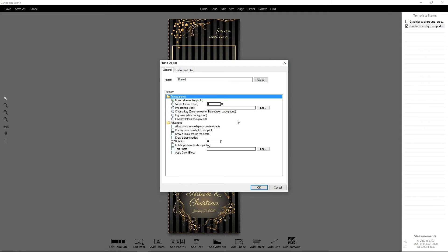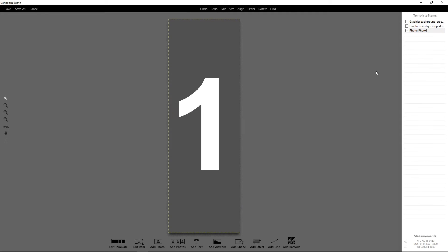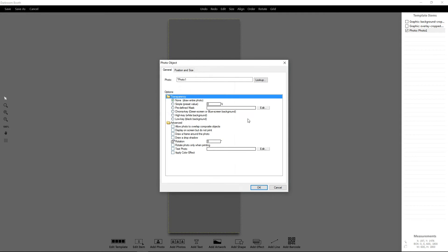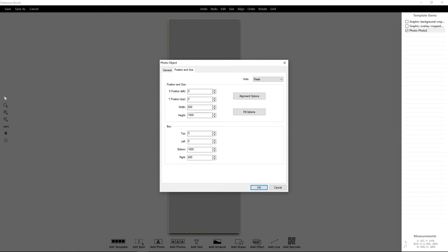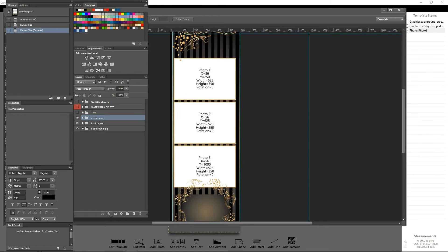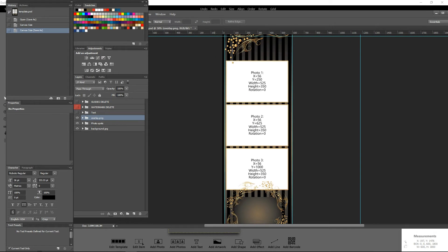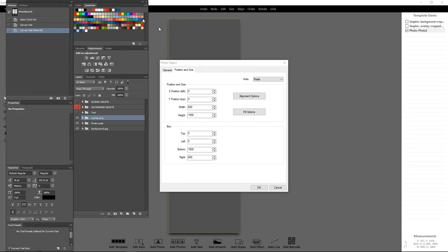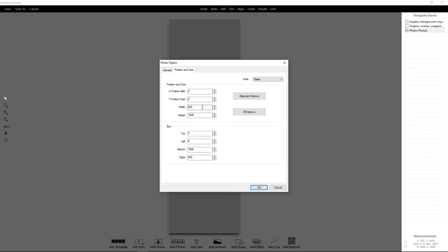What we want to do is add photo spots. The photo locations are present on the Photoshop files — I'll show you that here quickly. You can see the widths and heights are all defined there. We're going to make use of those inside Darkroom Booth. Our widths on our strips are 525 and 350 high.